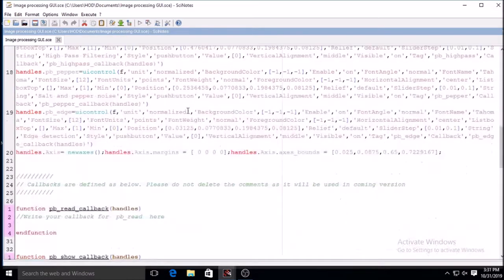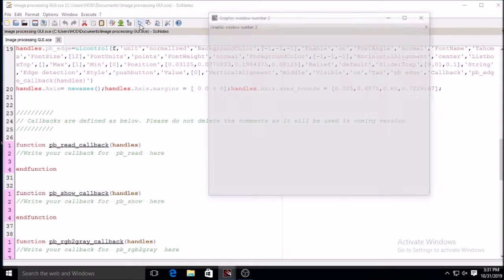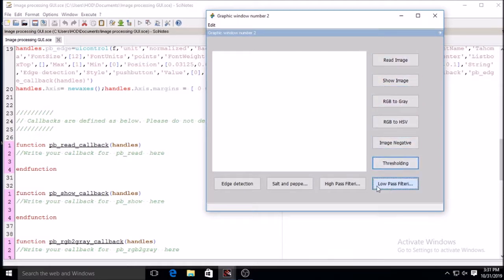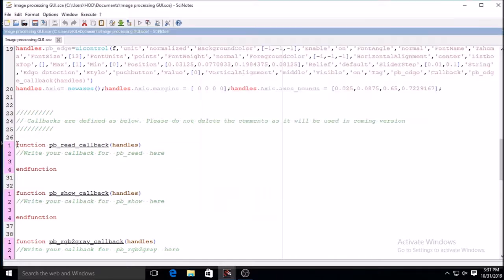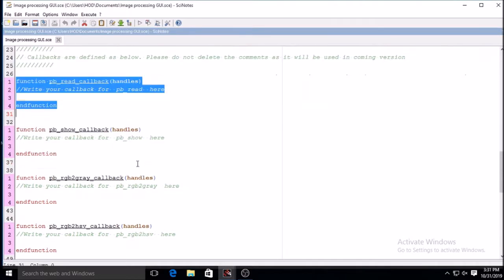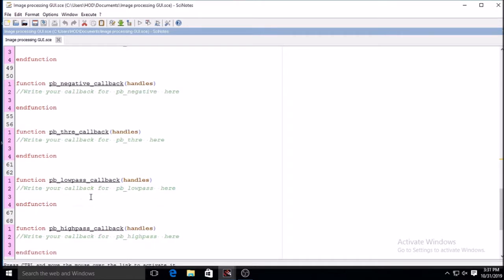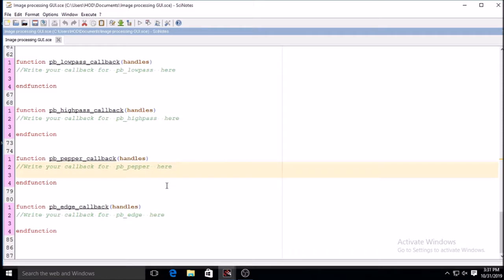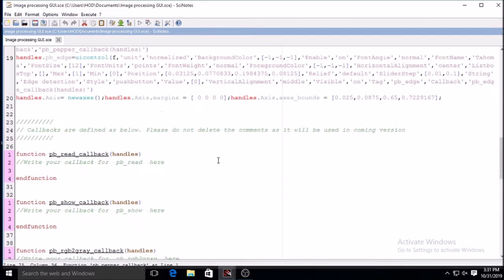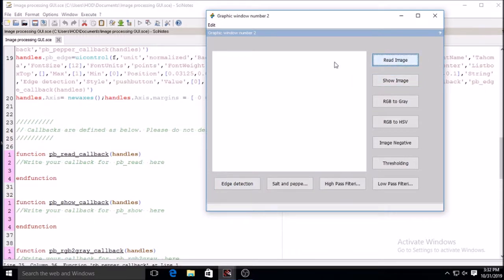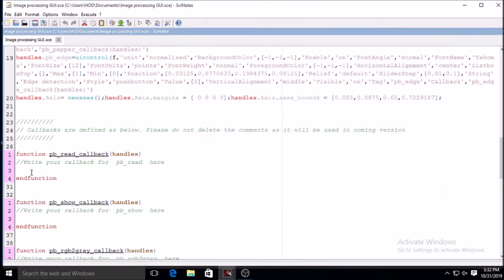This is the file created, and the lower functions are the callback functions. All those buttons can be pressed but they are not performing any operation because you have not written anything inside the callback function. You must write the proper code inside the callback function so that the button will perform its particular function.